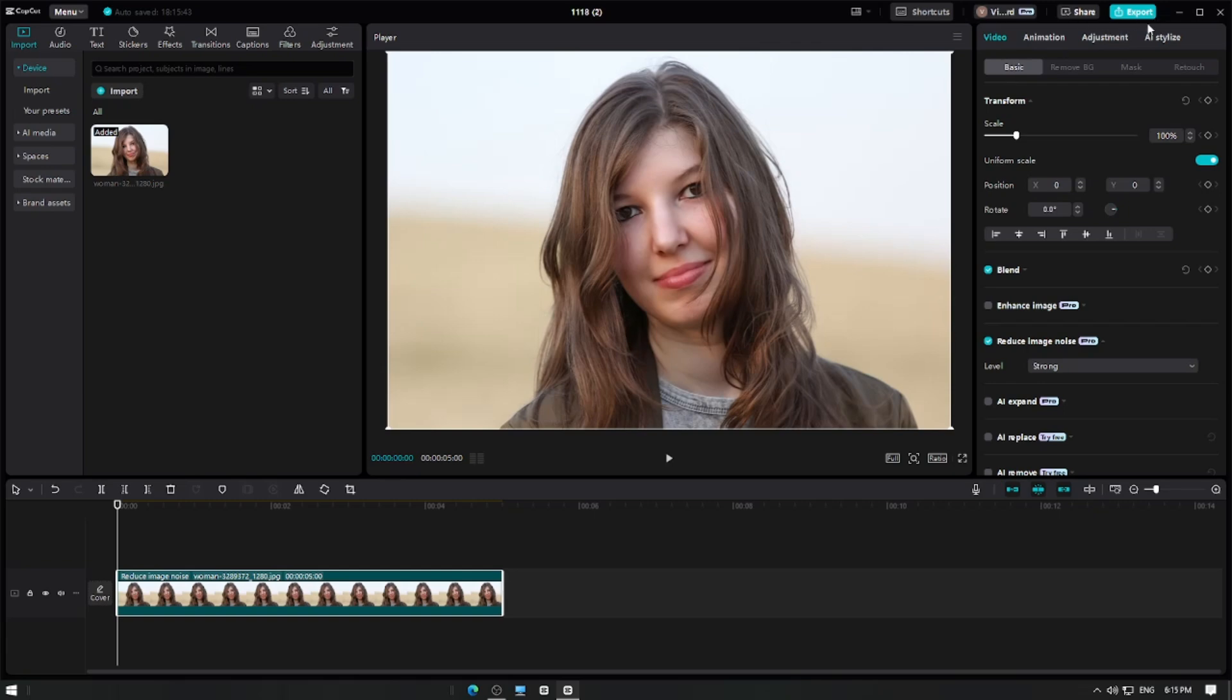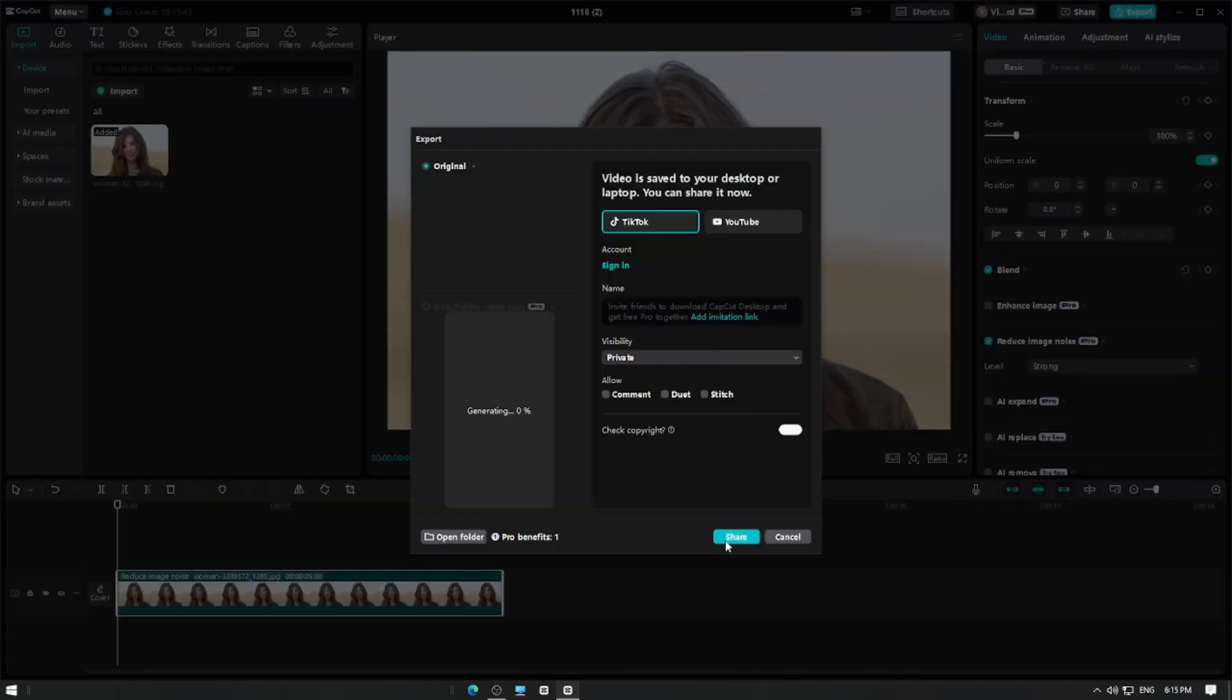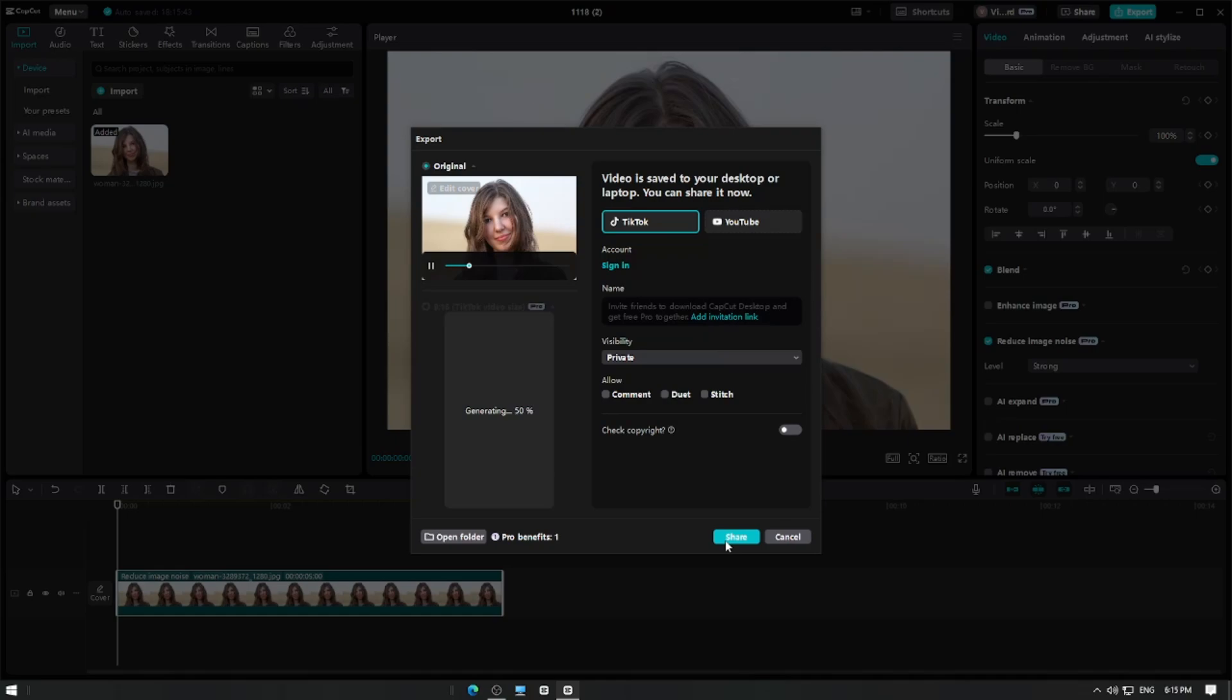And that's it! You've successfully removed image noise in CapCut Pro. Thanks for watching and happy editing!